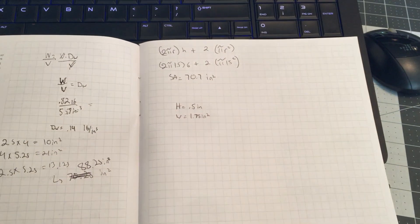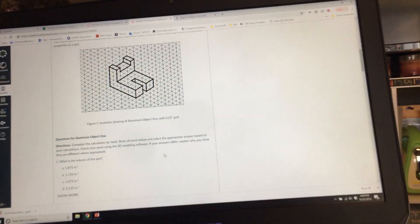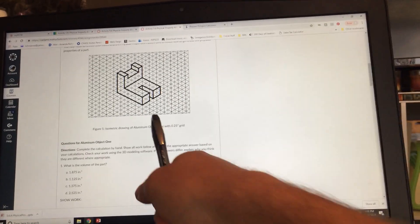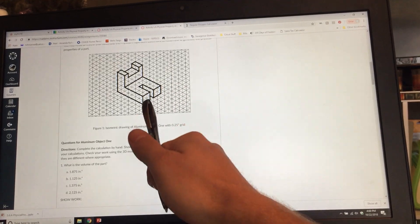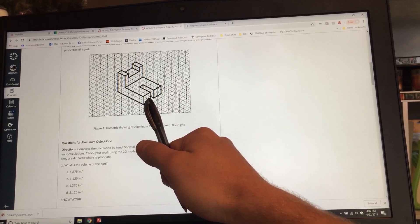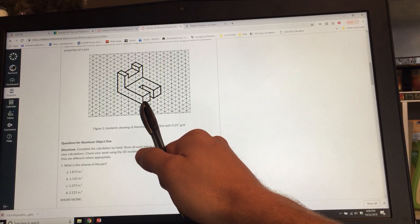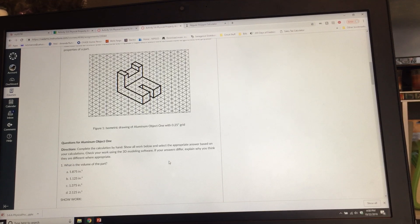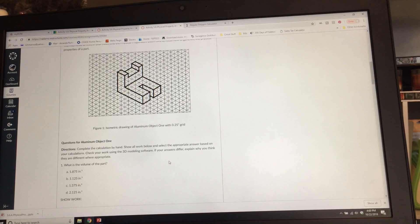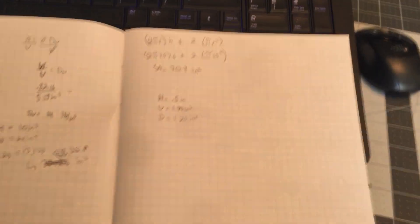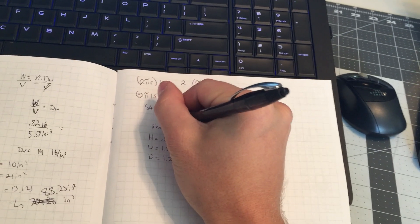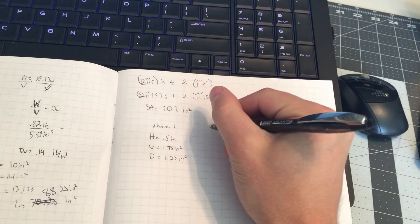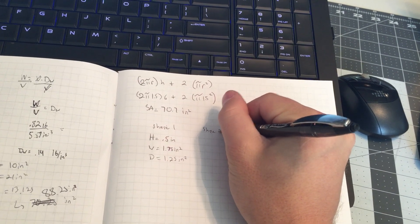The width is 1.75 inches. The depth goes from the front to the back — one, two, three, four, five squares — and at a quarter inch per block, the depth would be 1.25 inches. So those are our Shape 1 dimensions.